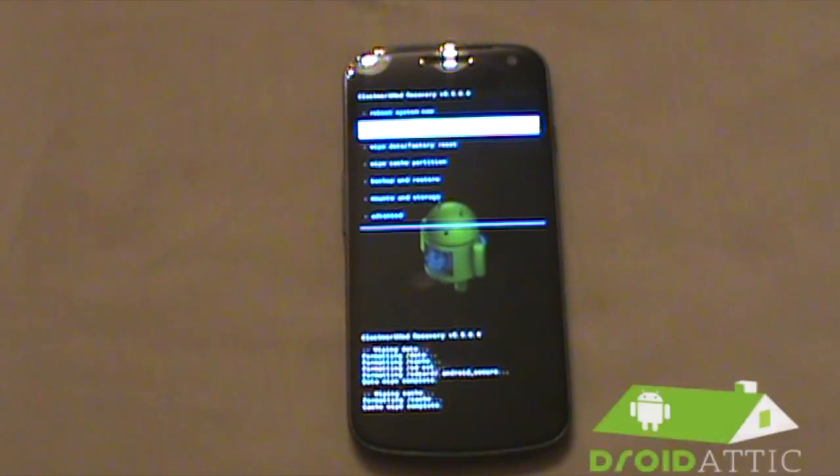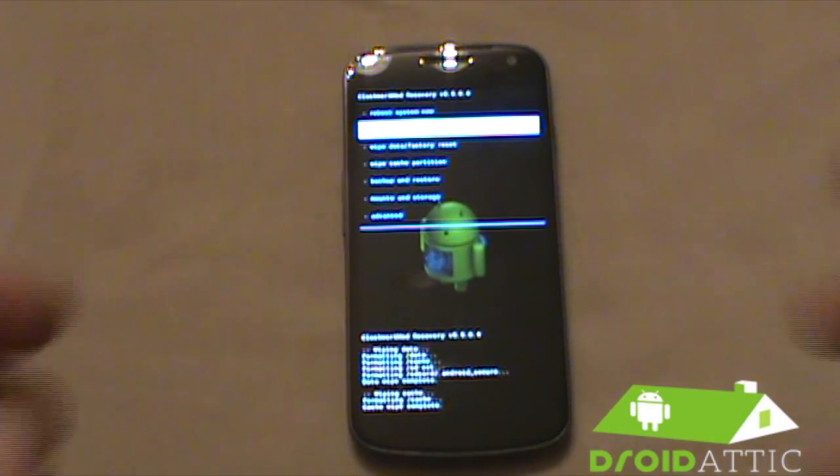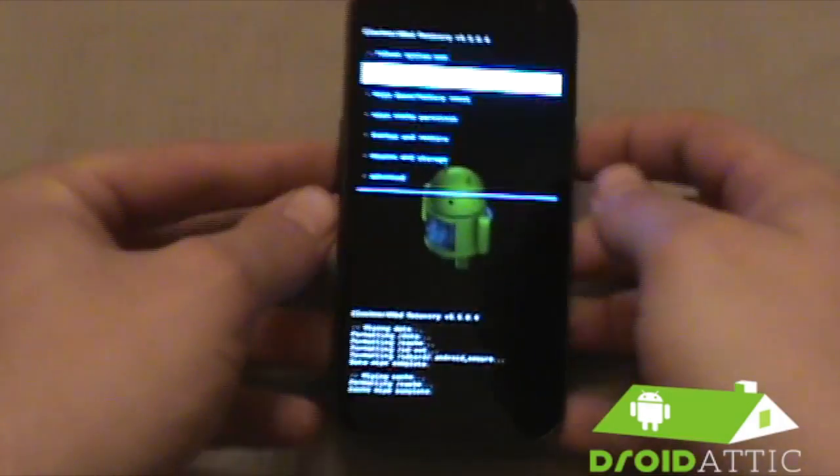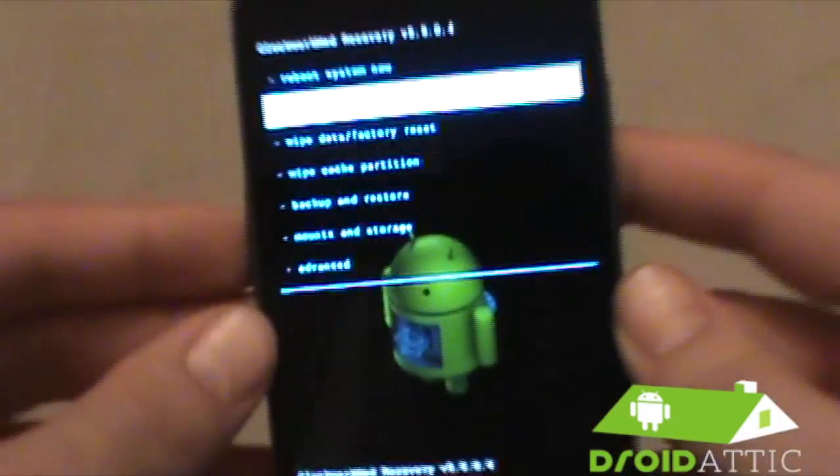What's going on everybody, this is Droid Addict here taking a little break from our ROM video reviews to show you ClockworkMod Recovery Touch version.